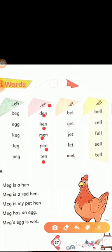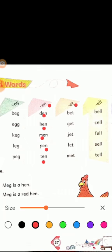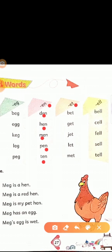And your next rhyme word ending is '-et.' B-E-T, bet. Bet means 'shurt' (bet). G-E-T, get. Get means 'prapt karna' — to get something. J-E-T, jet. Jet means jet — also known as a rocket.